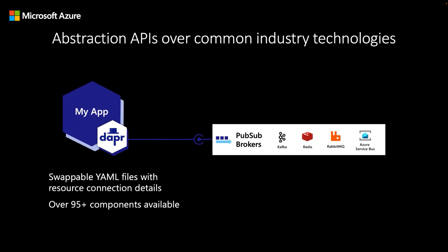These integrations are configured through a YAML file called components that's passed to the DAPR sidecar when it starts alongside your application. You can easily swap out and exchange these components for other components without having to modify any of your application code. This removes the requirement of having to take dependencies on cloud-specific SDKs or libraries.